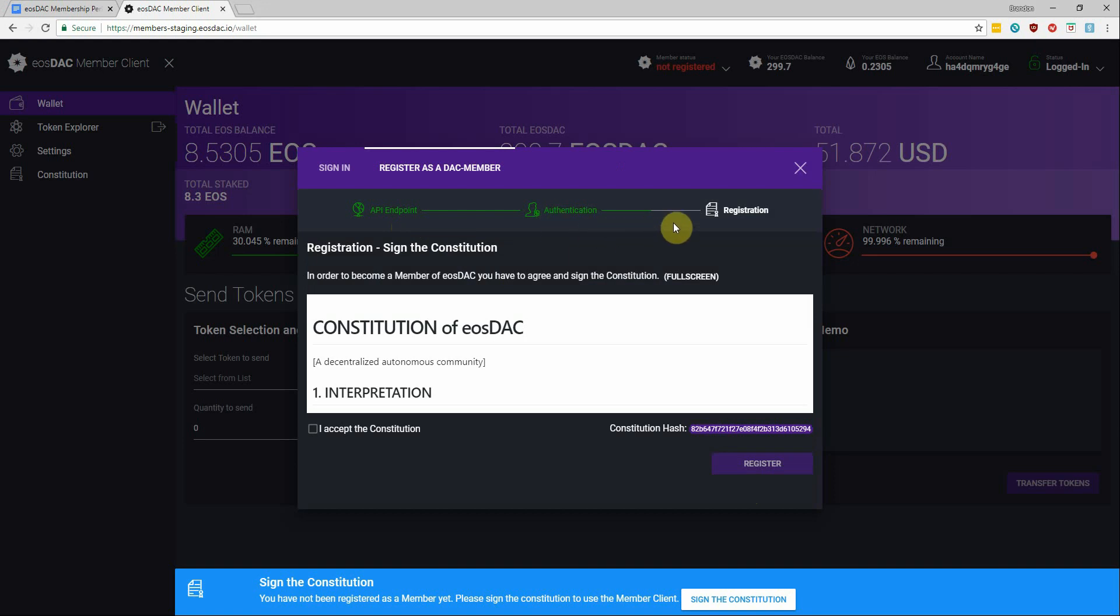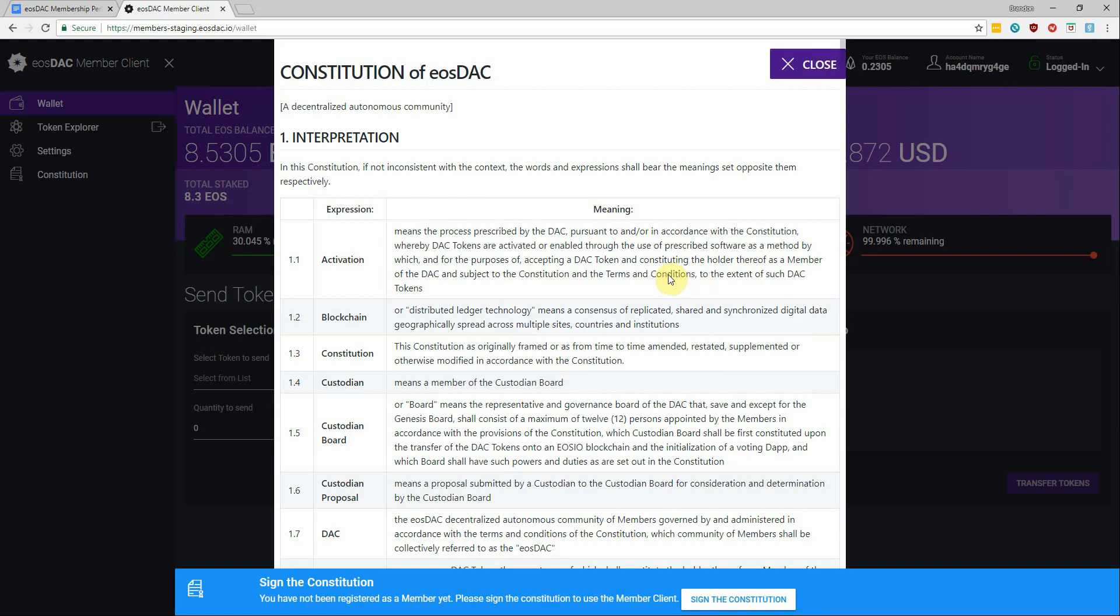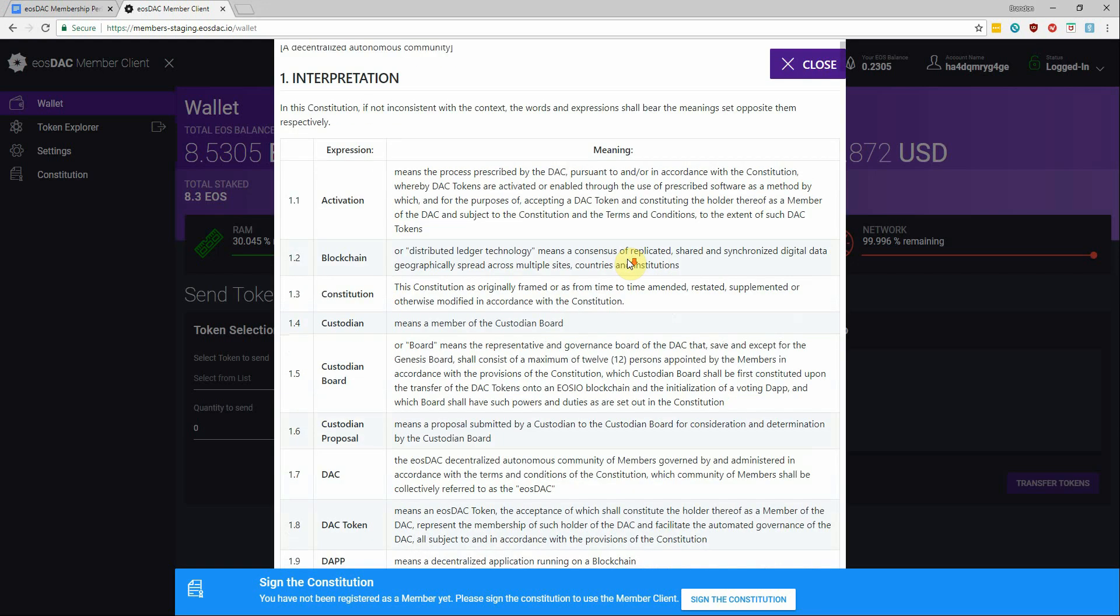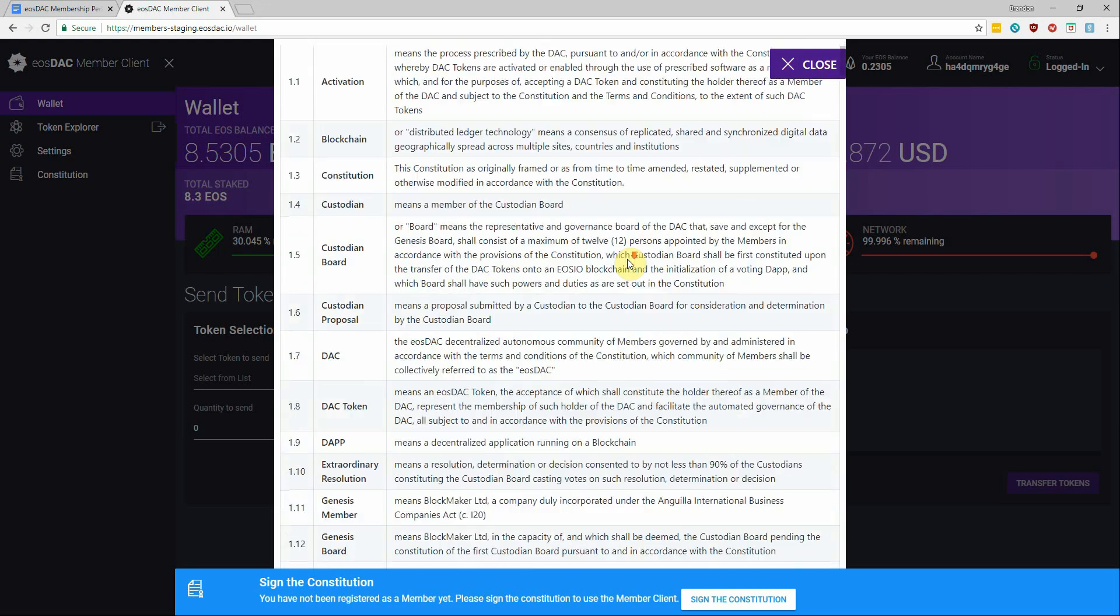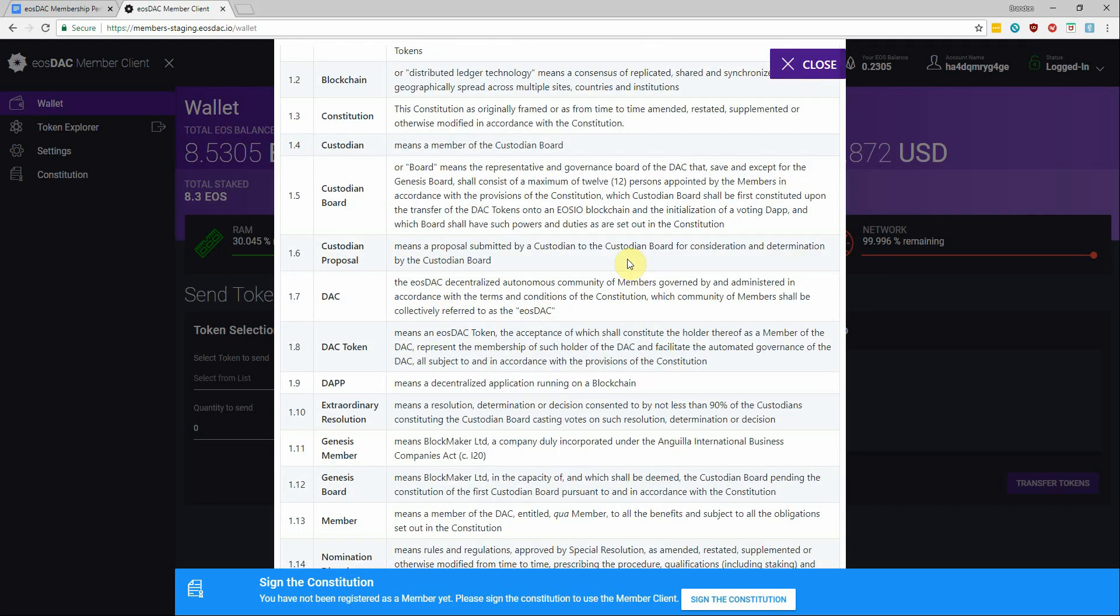And now it's asking if we're ready to read and agree to the Constitution to become a registered member. So if you have the time, I highly recommend you click this little button to pull up the full screen version.